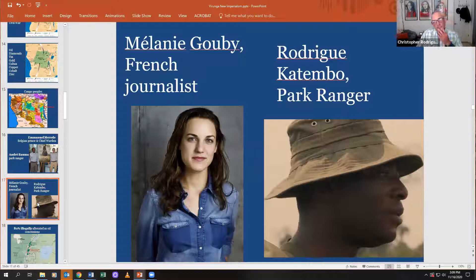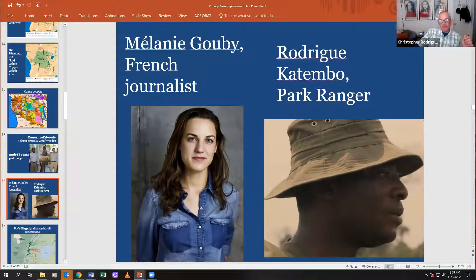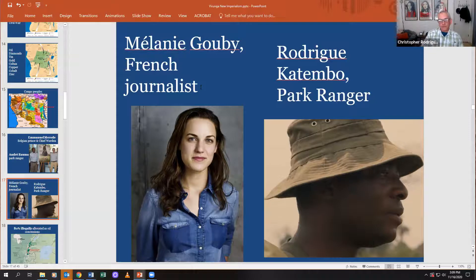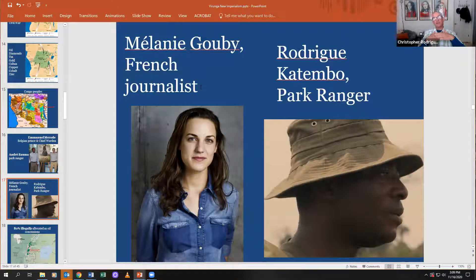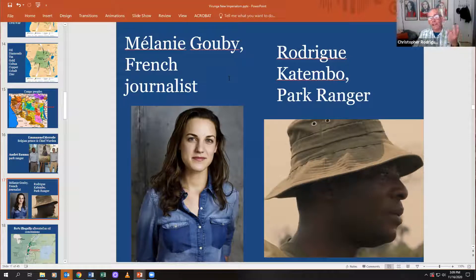Another person you'll meet in the documentary is Mélanie Gouby, a French journalist. Talk about a brave journalist — she goes in there all by herself and uncovers what's going on in Virunga. A lot of it parallels what you read about in King Leopold's Ghost — a story of greed, terror, and heroism.